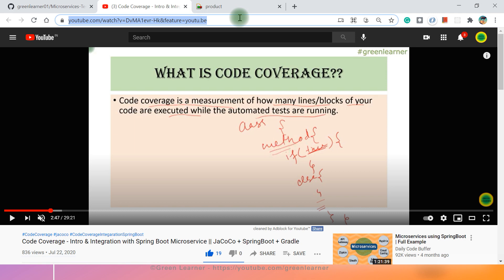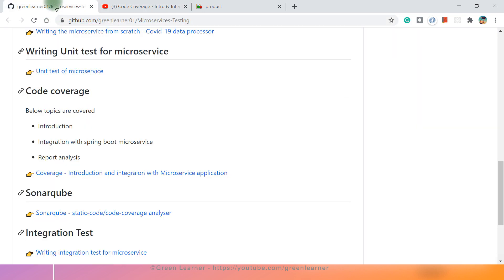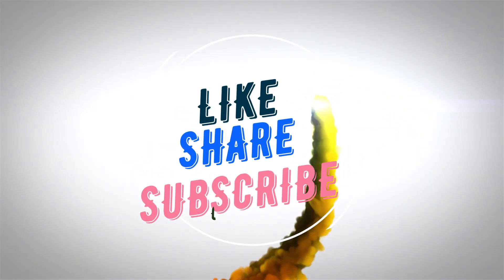So that's all about the code coverage that I wanted to explain in this video. I hope you liked it and found it useful. If so, please don't forget to subscribe the channel and share this with your friends. I'll see you in the next video. Till then, take care, stay safe, bye-bye.